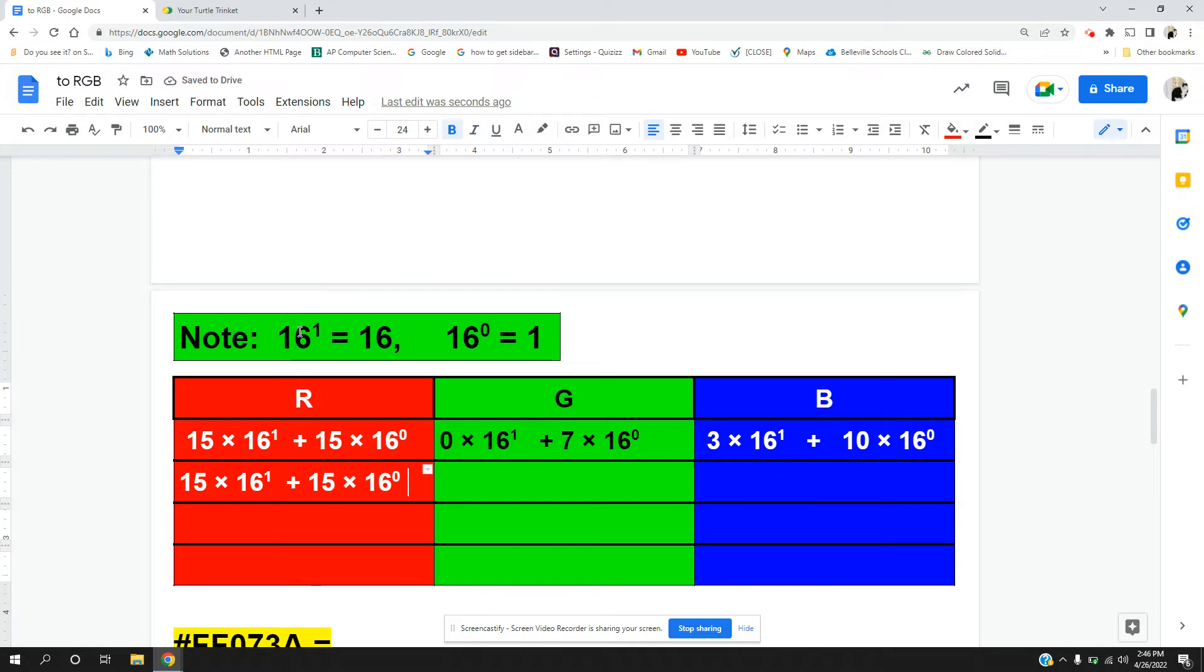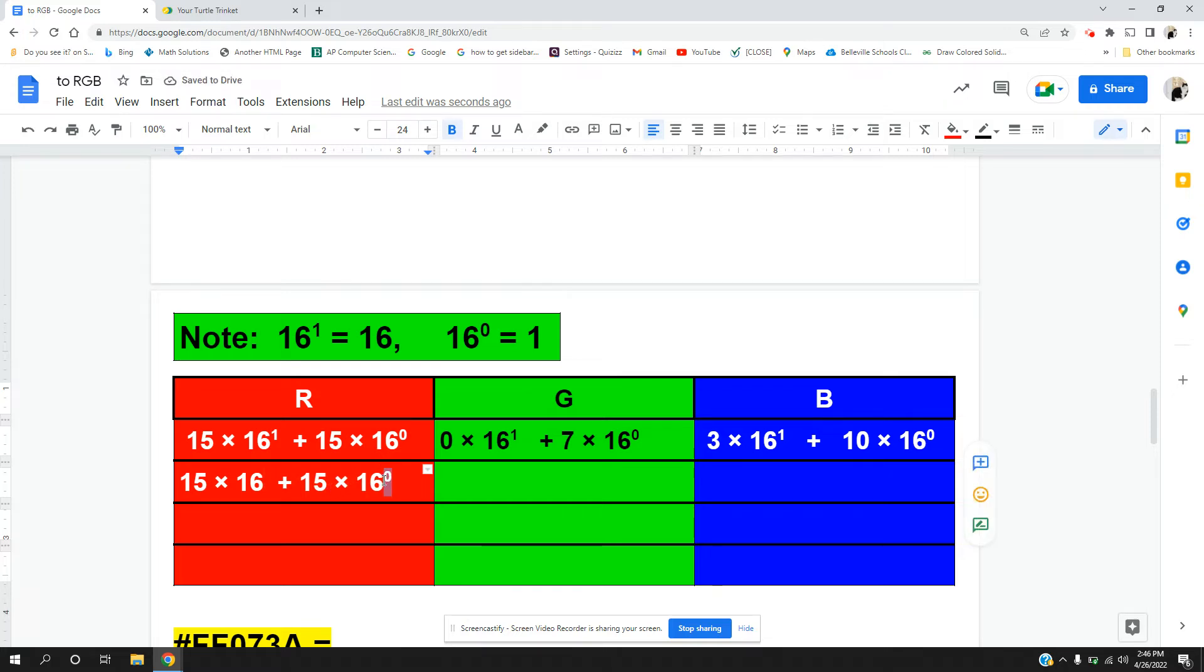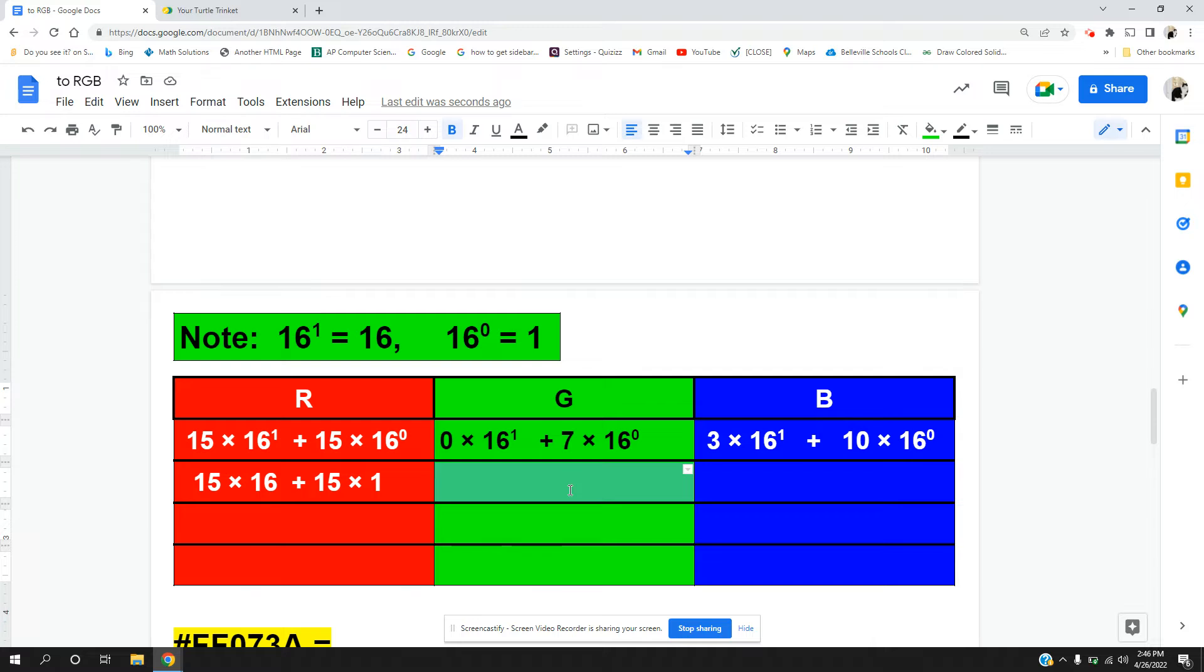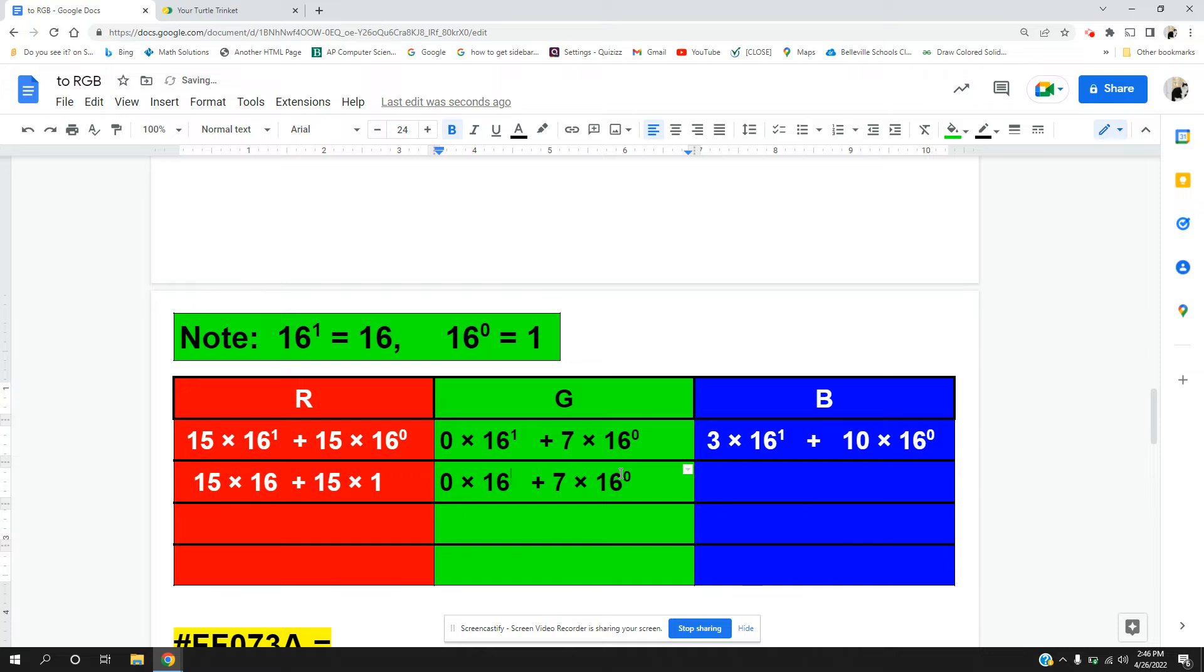So 16 to the first power is actually 16. So we are just going to get rid of that 1 there. And 16 to the zero power is just simply 1.